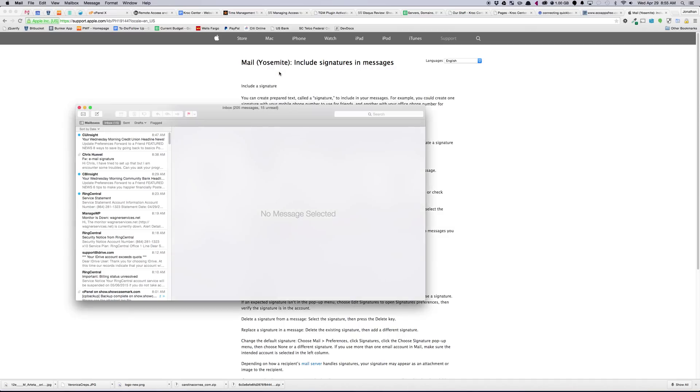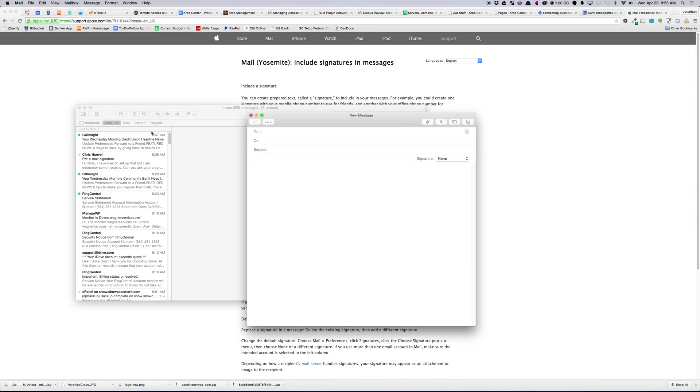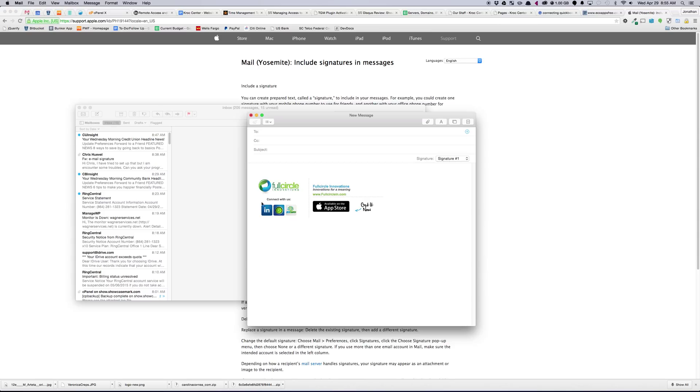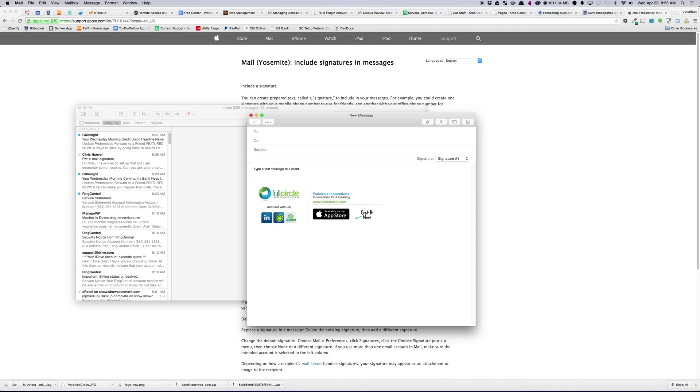All right, now we can close that, and we'll go Create New, and select my first signature, and there it is. And I can just begin typing. And that's it. So you've got your signature there, and that's the generic one.